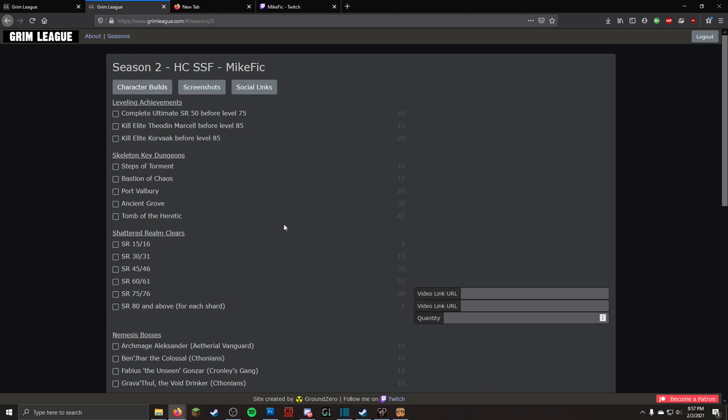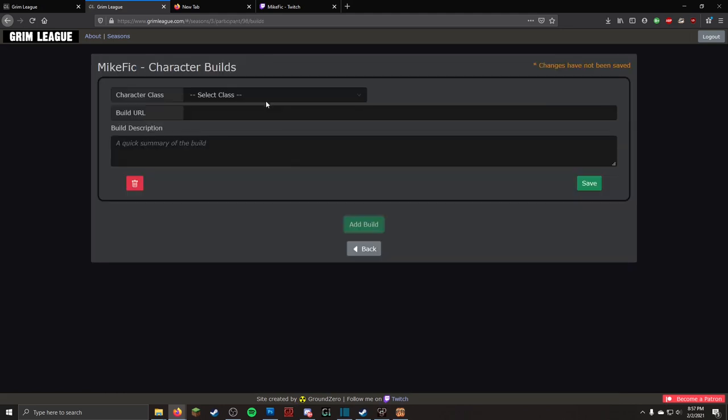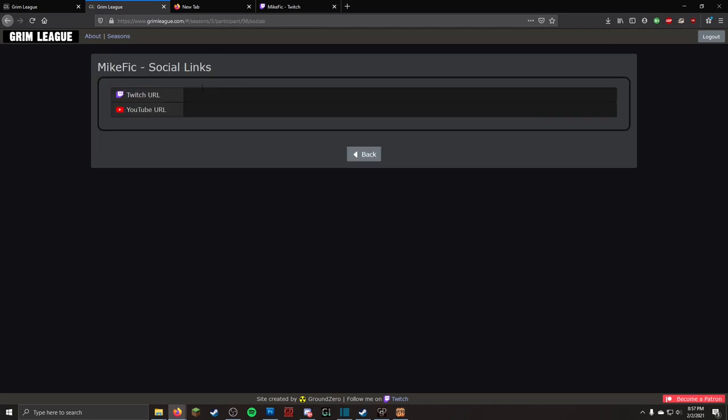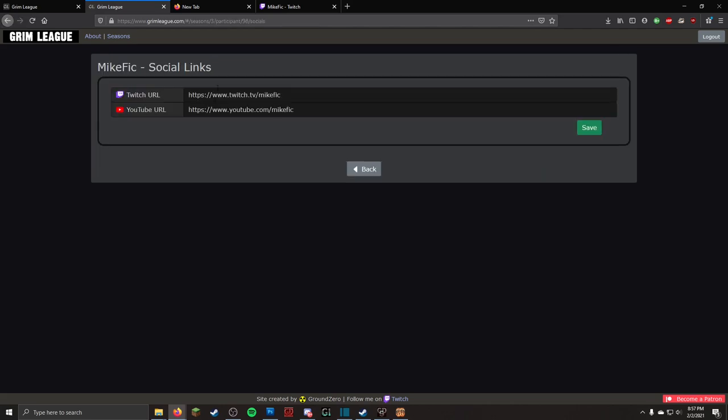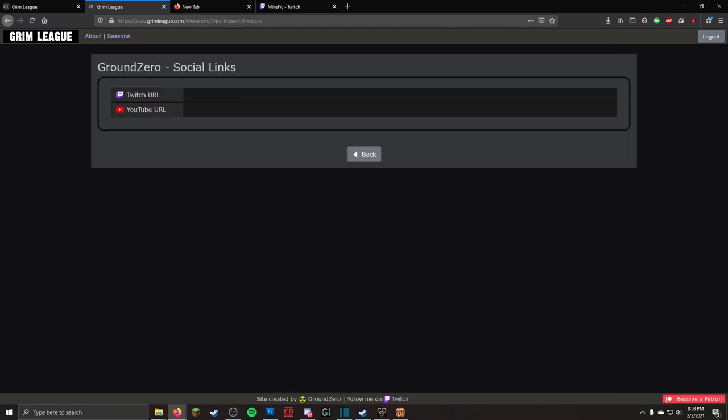Additional optional features are GrimTool build uploads if you are interested in sharing your secrets, as well as bots for Twitch and YouTube links if you are a streamer or content creator. Everyone can view each other's accounts and creep on their builds.